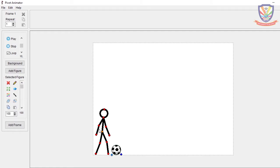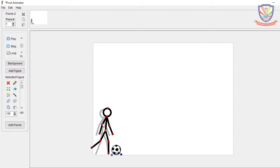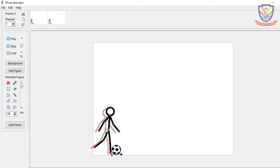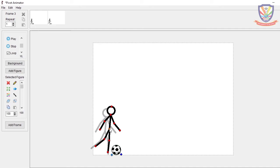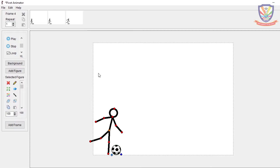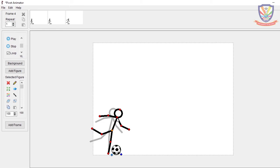The stick man starts in a ready-before-kicking position — this is the first frame. Add a frame, then in the second frame start moving the body. In the third frame, make the striking position — make sure the leg doesn't overlap awkwardly; the straight leg should stay straight. Then add the fourth frame and move accordingly.